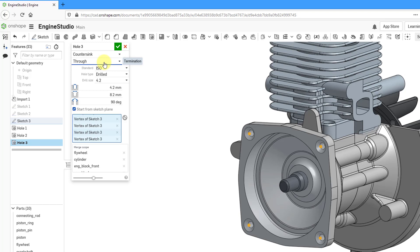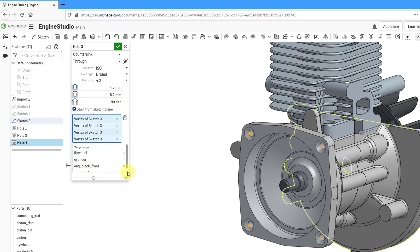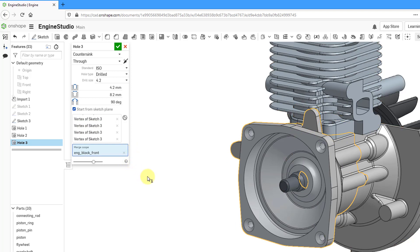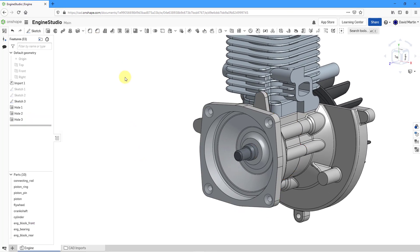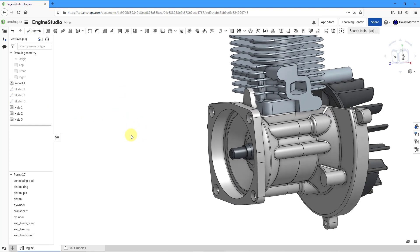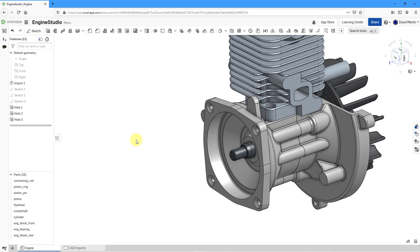When changing to a through hole, there's an option that is automatically checked to start from the sketch plane. If you uncheck this, it can automatically start from the next available surface — but that's not what I want. Under the merge scope, there are too many components automatically selected, so let me remove the different parts so only the one part I want is affected. Now that this hole is configured, we can hit the check mark. And in that way, we are able to create all the different holes we want in our parts in the Parts Studio.